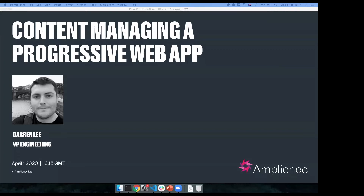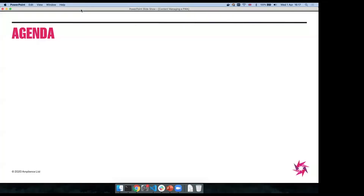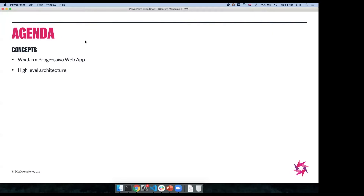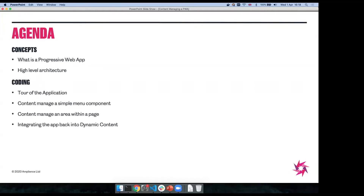Okay, great. Thank you Maddy, and thank you everybody for tuning in. I'm Darren Lee and I'm going to give you a little introduction today on adding content management to a progressive web app. Just a quick agenda to get started: I'll cover a couple of concepts, since some of you might be well along the path to building a PWA while others might just be figuring out if it's the right decision. I'll lay the foundation — what is a progressive web app — look at a couple of different architectures, and then we'll get into some live coding.